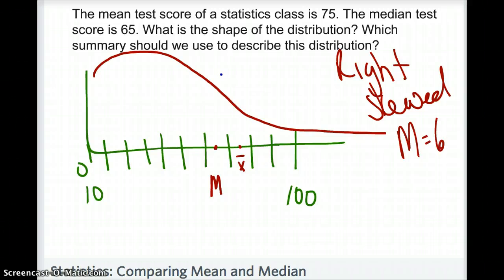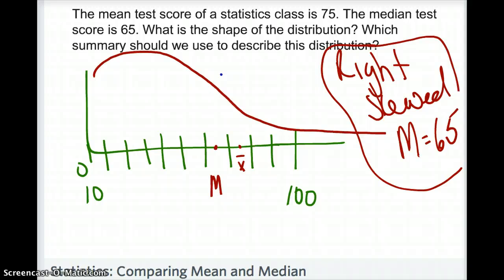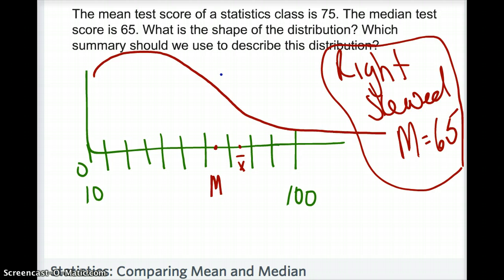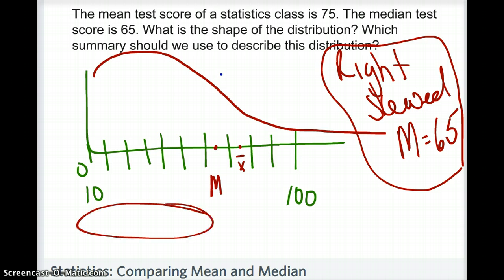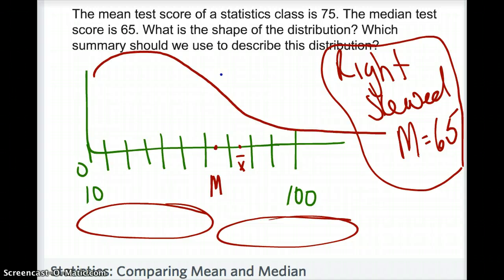This would not be what a teacher wants to see on a test, because it means most students scored around the median or below. The median is the middle term, so roughly half the class got a 65 or less and half got above 65 — which is generally not a good score for a test.